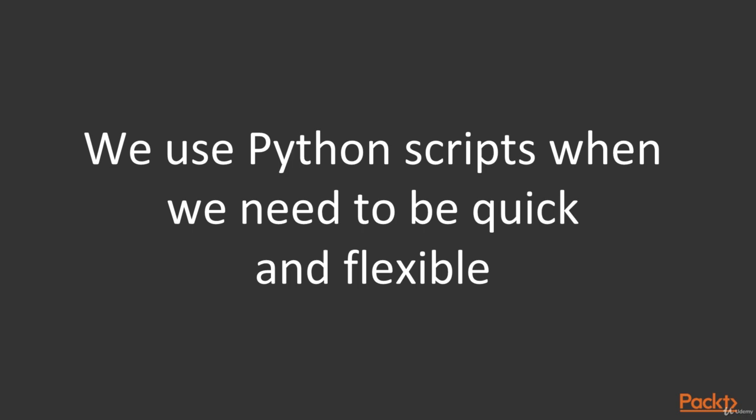The reason is here. We should use Python scripts when we need to be quick and flexible. Sometimes we don't need to run the whole cycle of vulnerability searching. We just need to test one or two parameters or maybe one or two targets. For that purpose, Python scripts are exactly what we need.